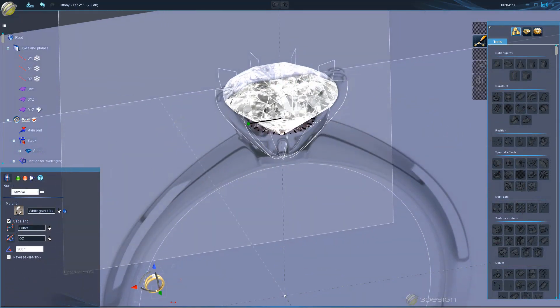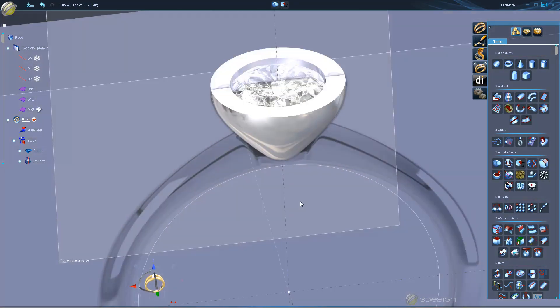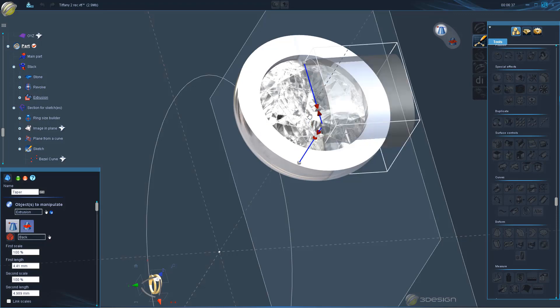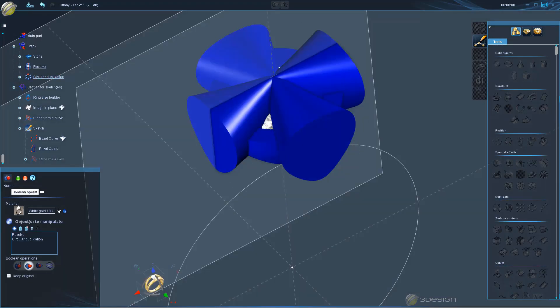In video two we look at a more blended style where you start with a full bezel, then remove the negative space leaving the claws. This approach is similar to if you were to hand fabricate it by cutting away metal leaving the claws.